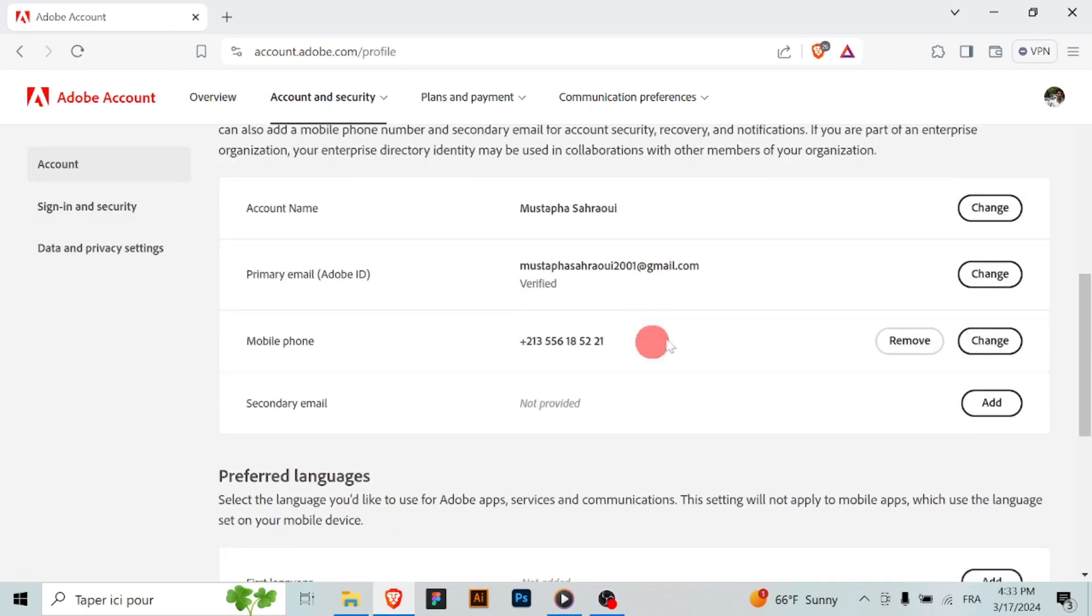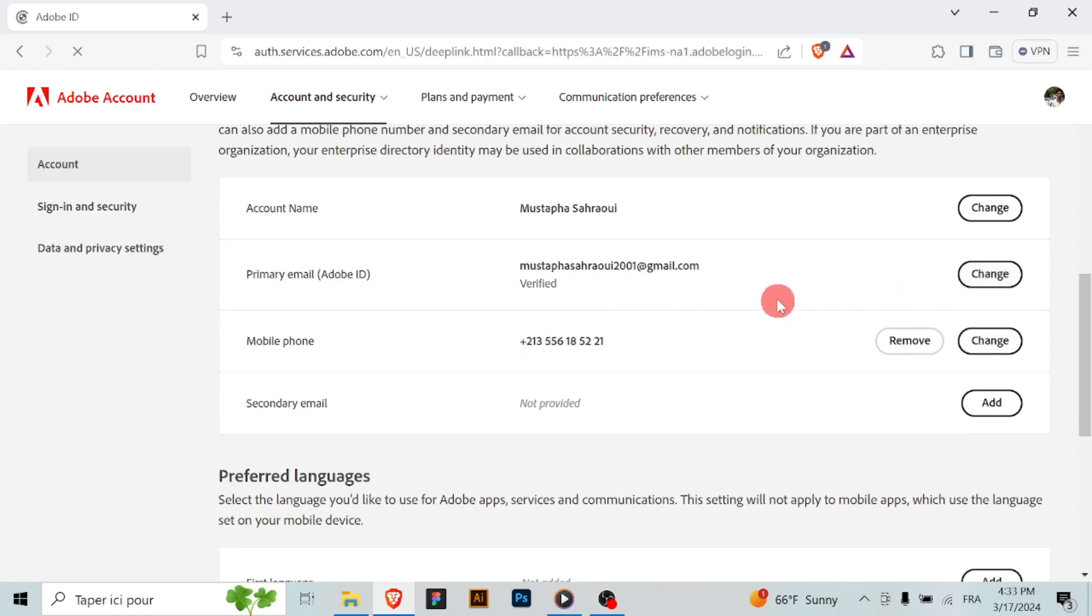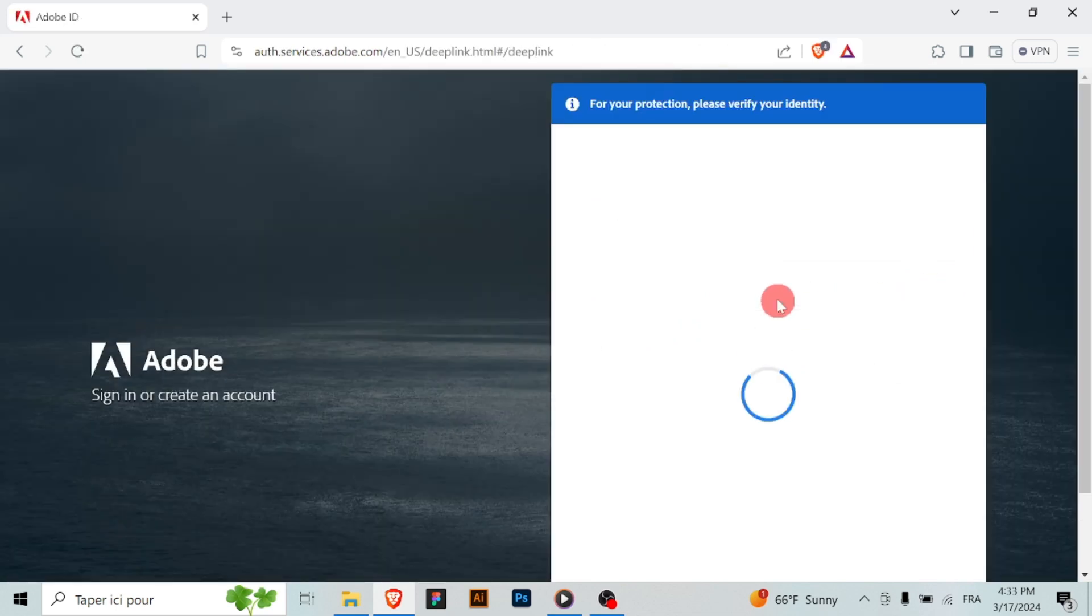Locate the field where your current email address is displayed and click on edit next to this field to edit your email address.